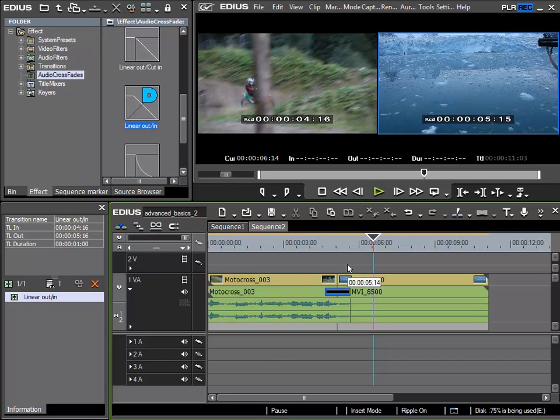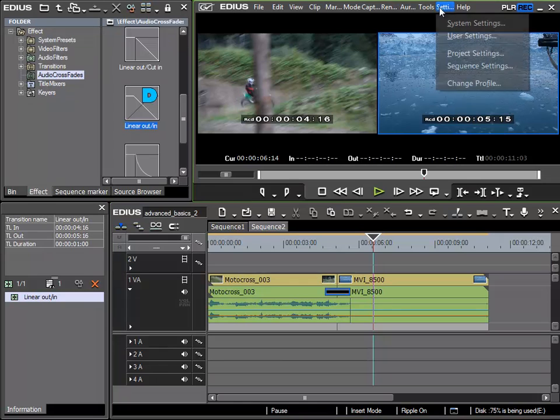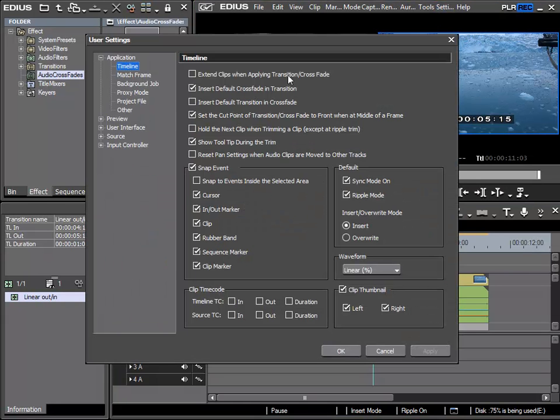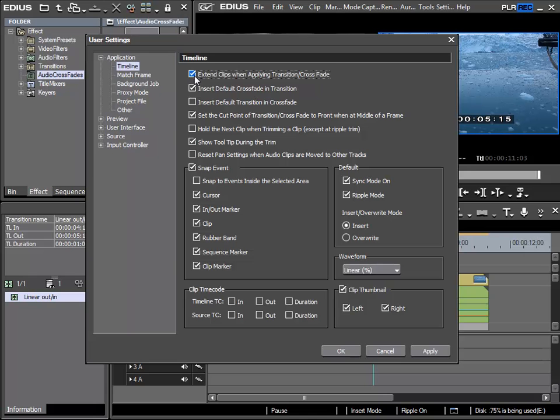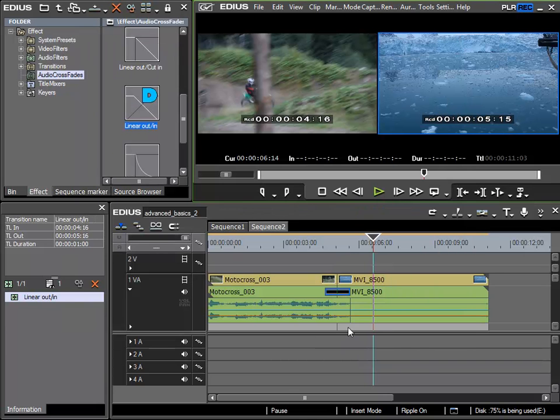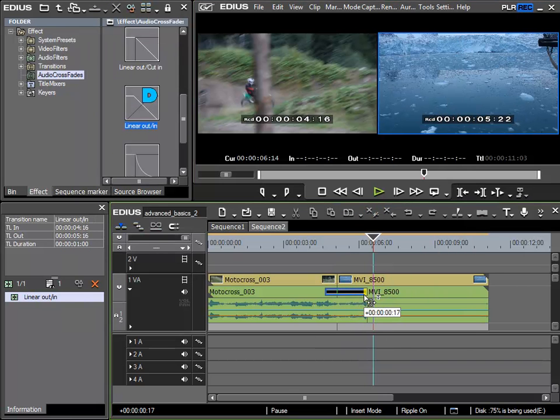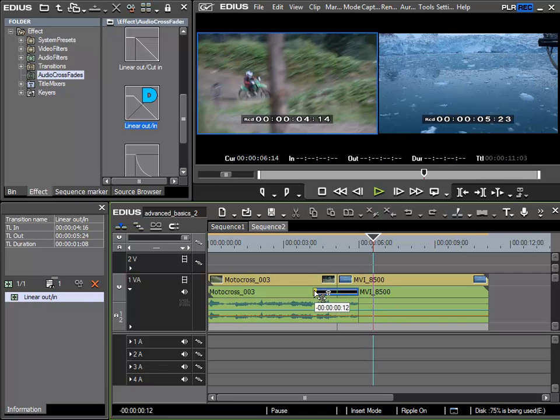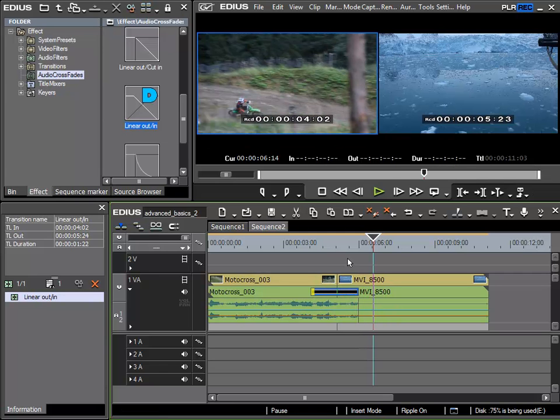To do this we go into the settings, user settings. Here I had the option to extend clips when applying transition crossfade. We've already seen this. But to use it here I have to activate it once more. So apply. Now I can adjust the length of the crossfades. This of course depends on how much material is available to me within those clips.